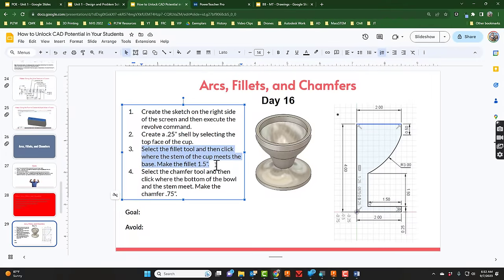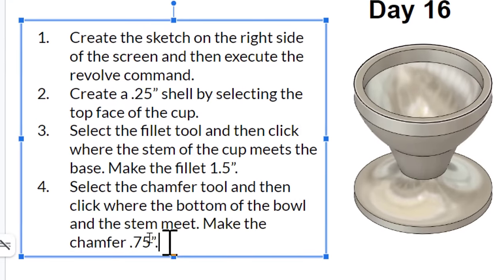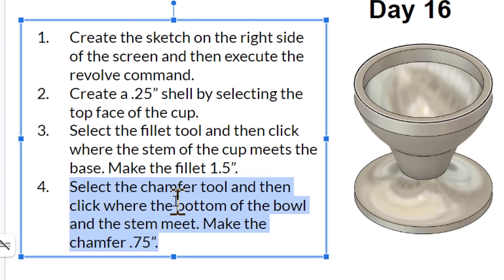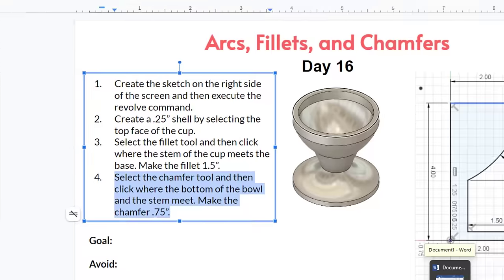Now let's take a look at the final step. Select the chamfer tool and then click where the bottom of the bowl and the stem meet, make the chamfer 0.75. Let's look at that too.